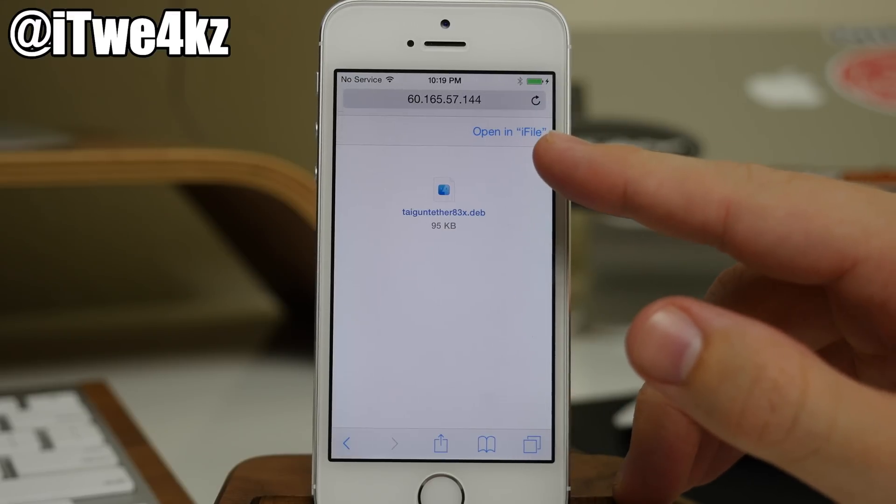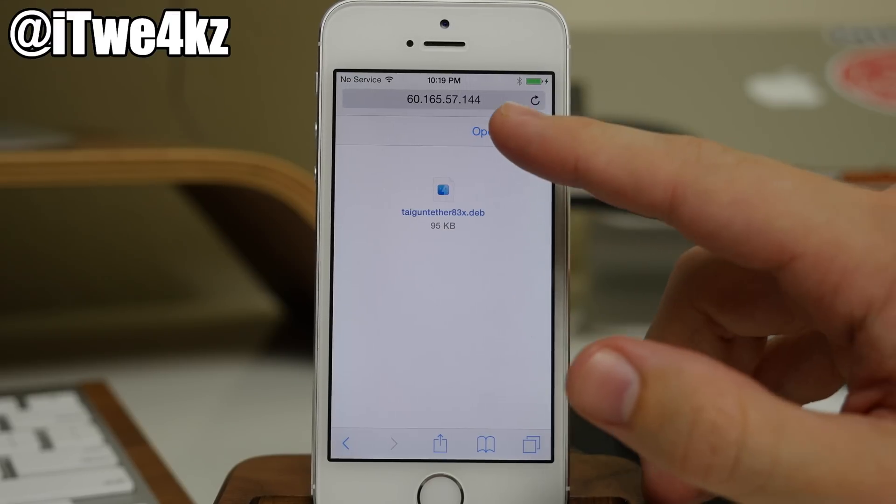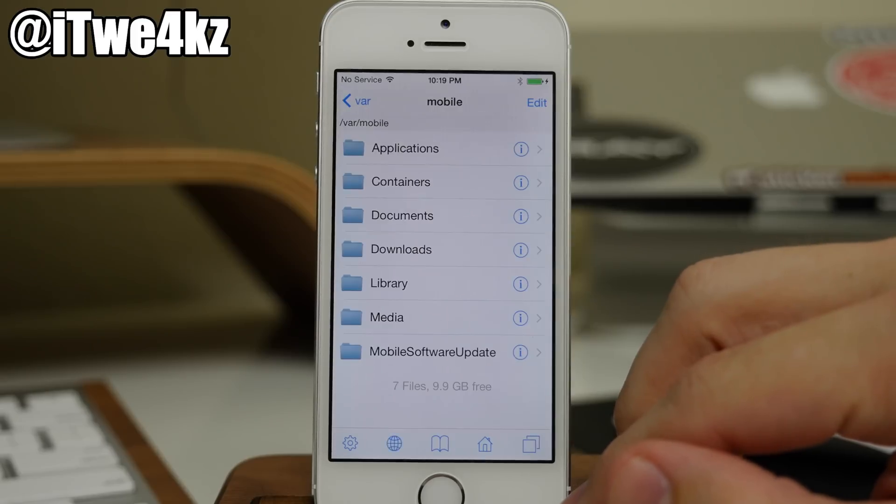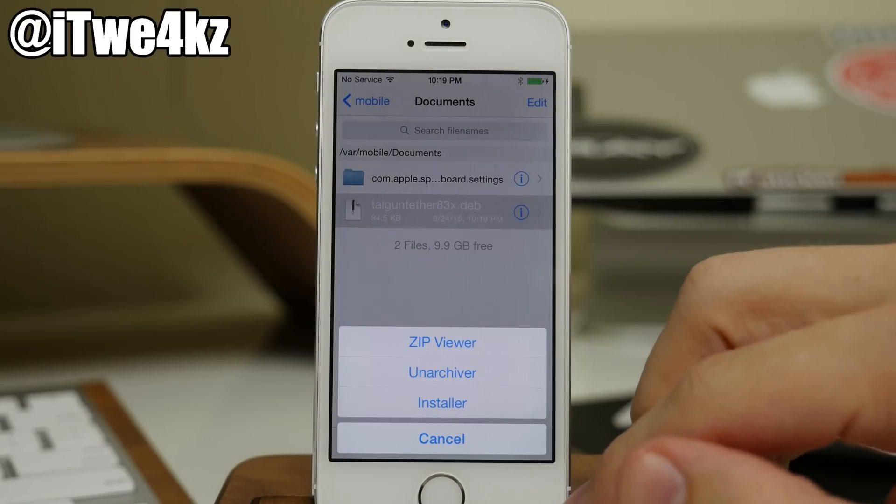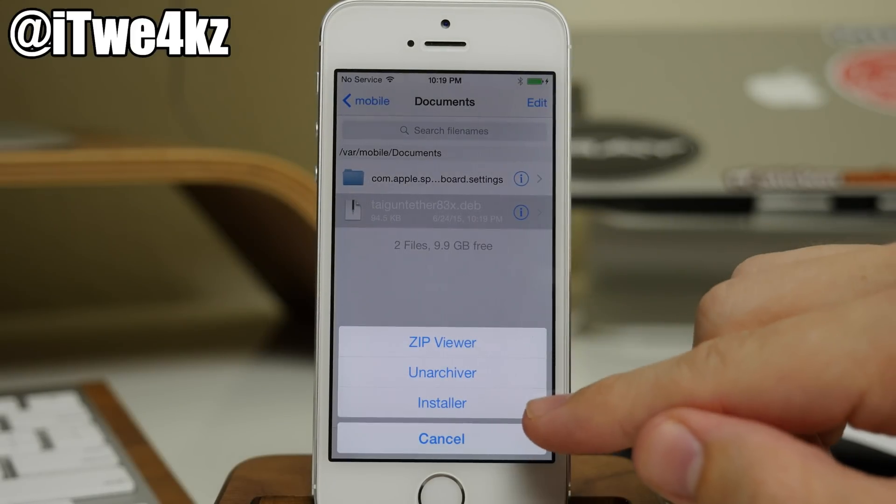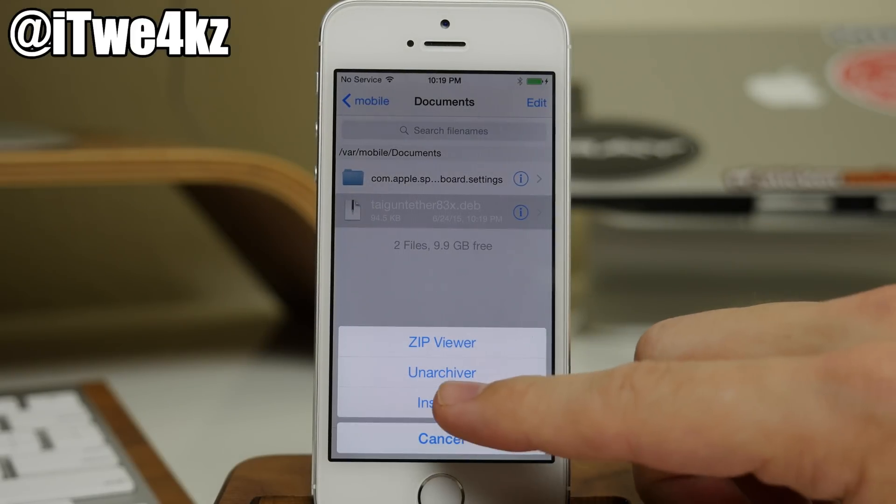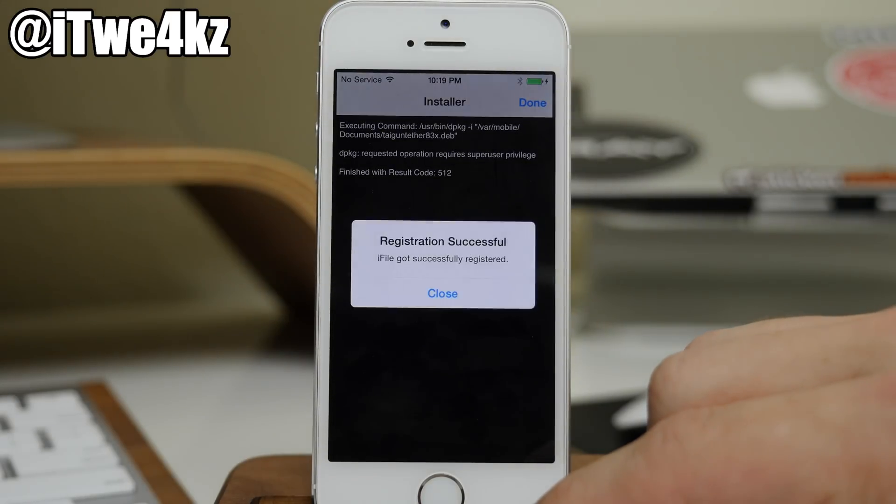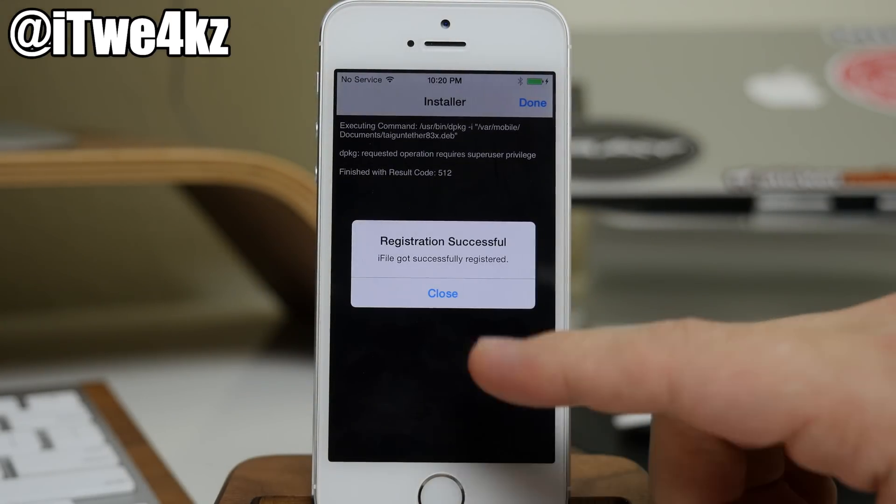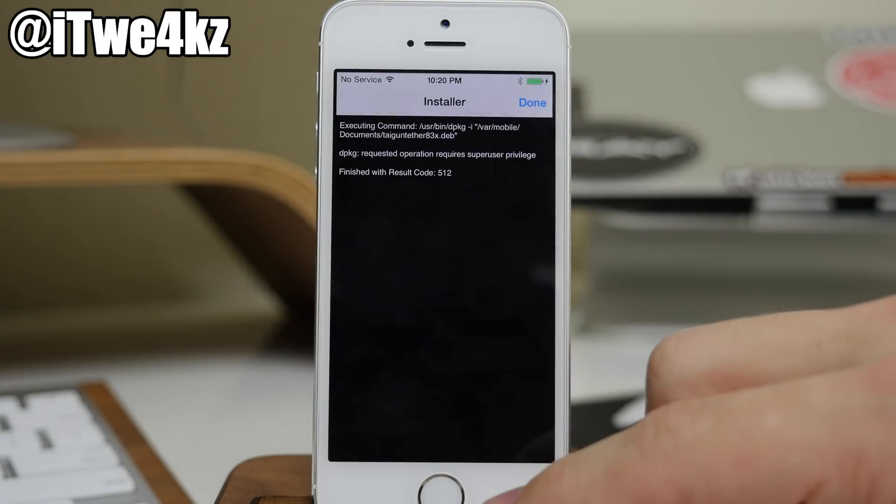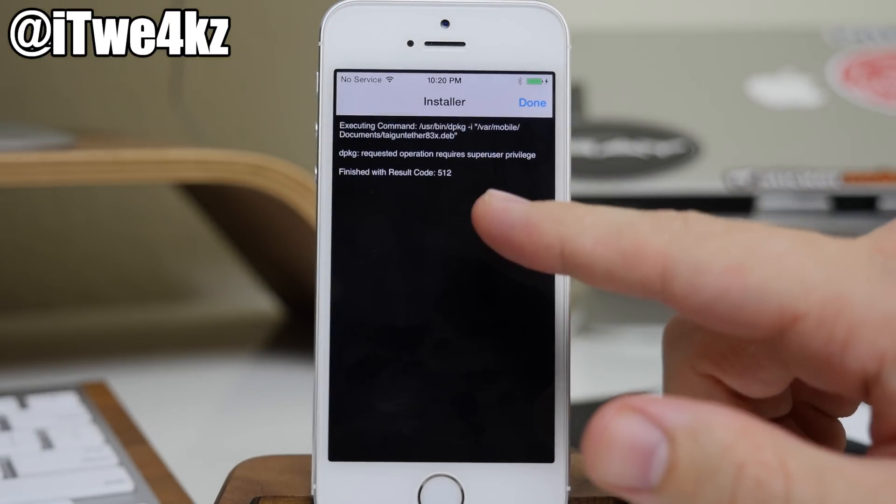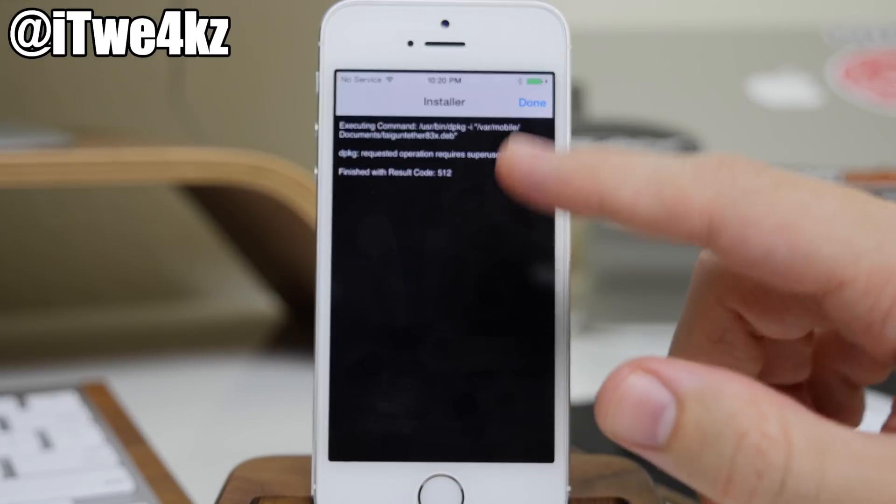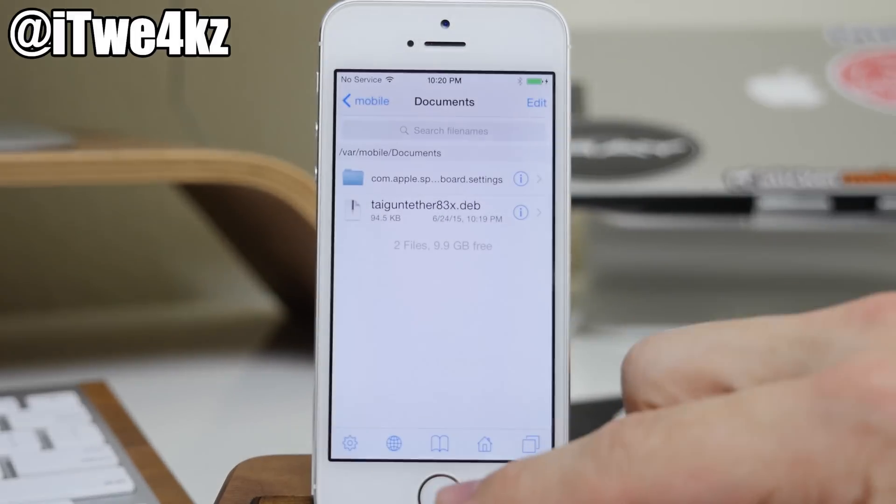But you'll notice right here, since I have iFile, that I can just tap on open in iFile. So at this point, you can see that we have the installer. So that's all we want to tap on is installer. And this is actually the first time I've opened up iFile. So you can see right here that I actually finished with a code result of 512, which I'm glad this actually happened.